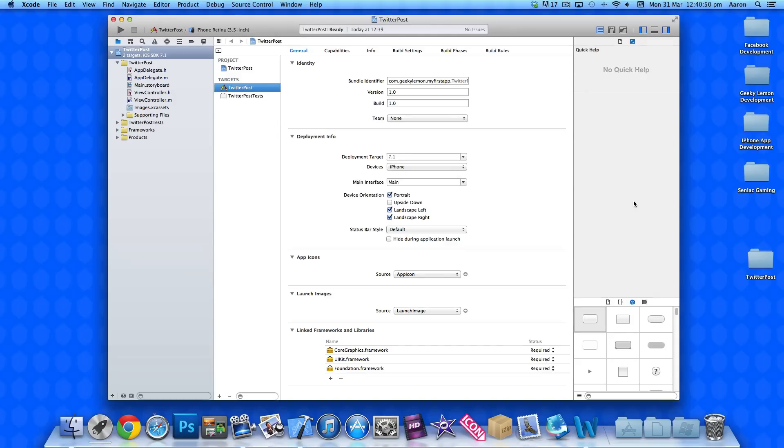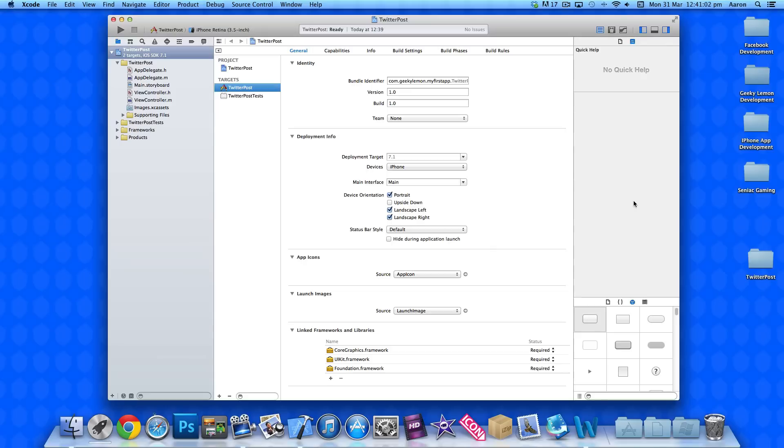What we're going to be doing is sending status updates or tweets to your Twitter account. Before you start, make sure you're logged into your Twitter account either if you're building on your device or on the simulator. This way, when we build it and test it out, you're already logged in so you won't have to do any extra configuration.